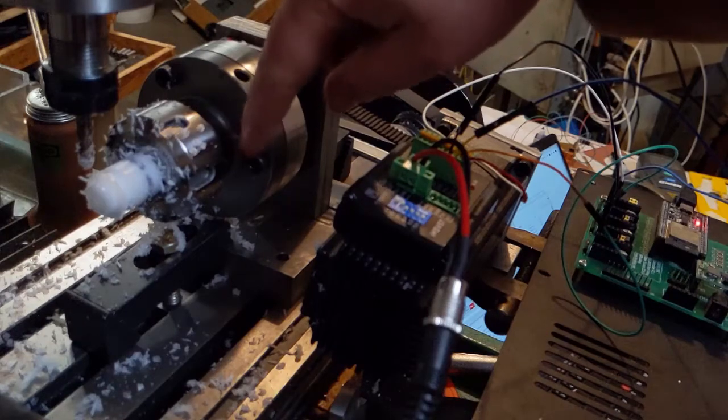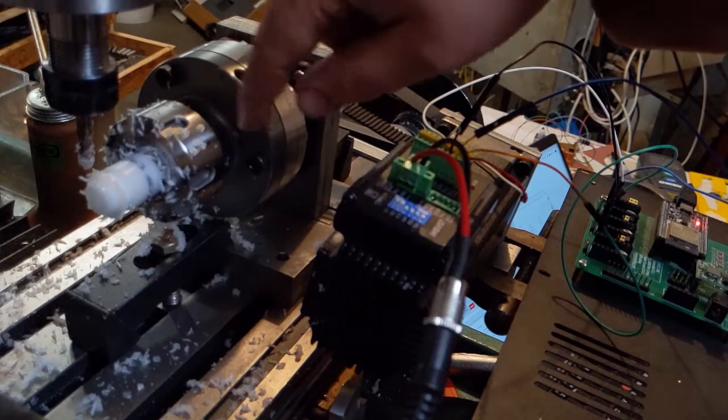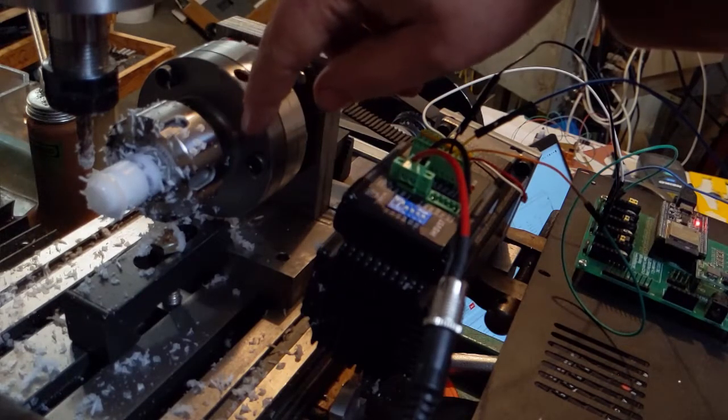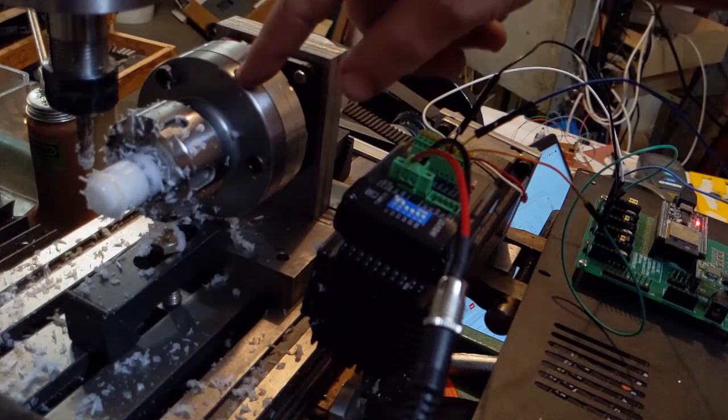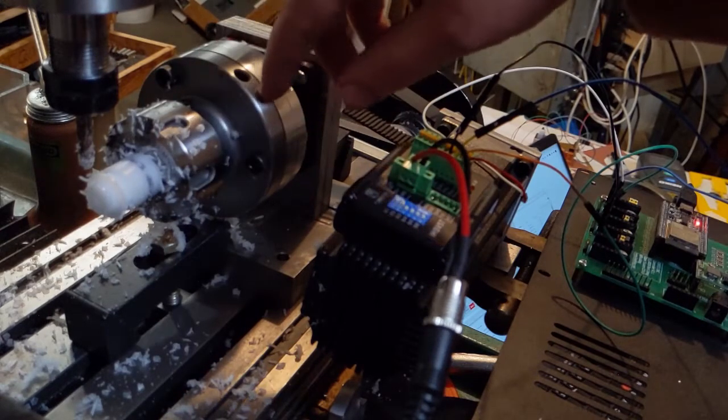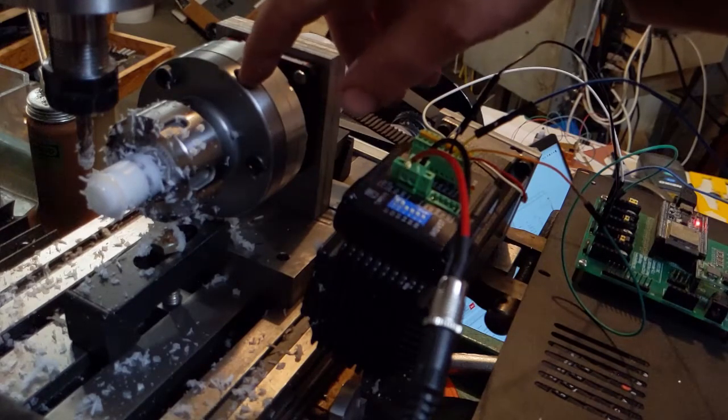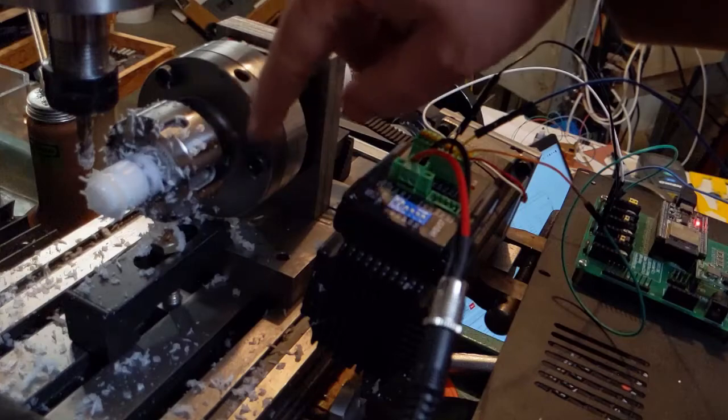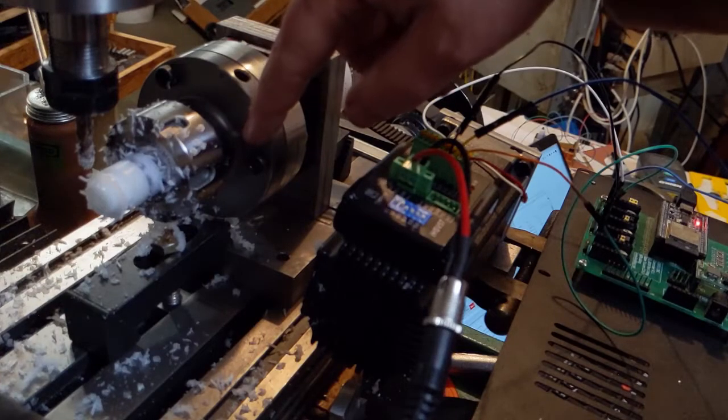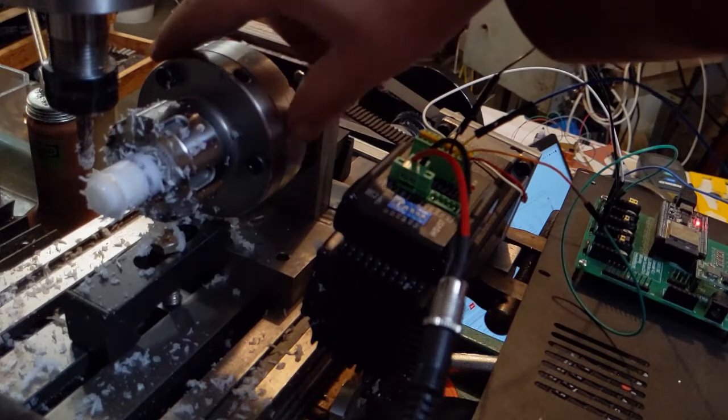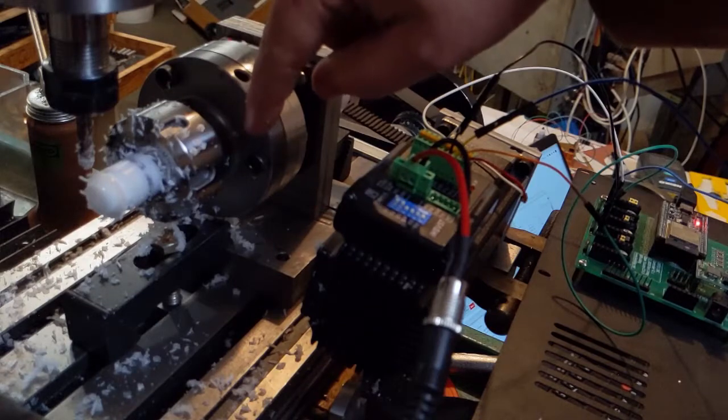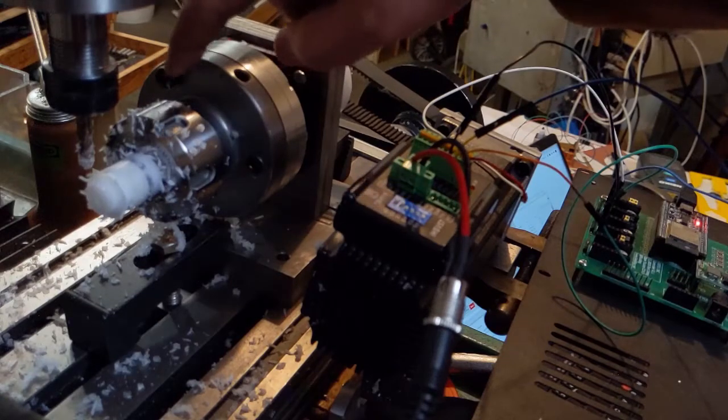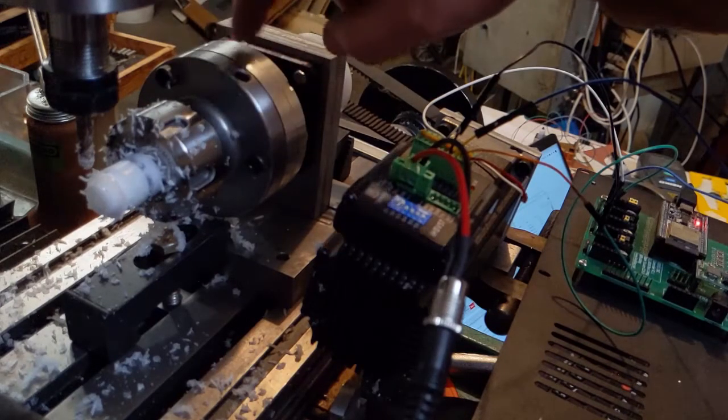Like for instance, this is about 0.05 millimeters out of concentricity. So I want to be able to make this ER 32 chuck plate adjustable. And I think I can do that by putting a couple of set screws in here.